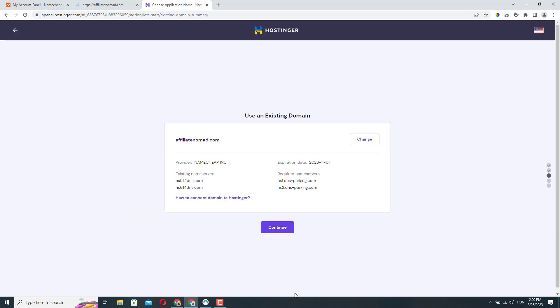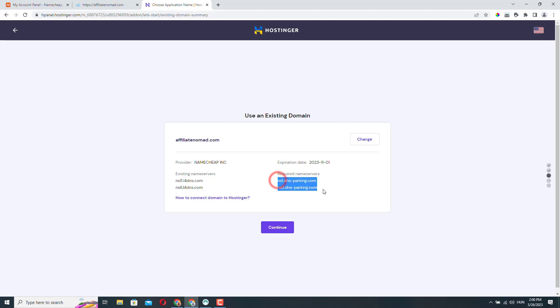Click continue. So Hostinger quickly gives me some information about the domain name. So it's registered with Namecheap and currently these are the name servers that are set for this domain name. Obviously, we need to change this and these are the name servers that Hostinger uses. So we need to change these to these name servers.